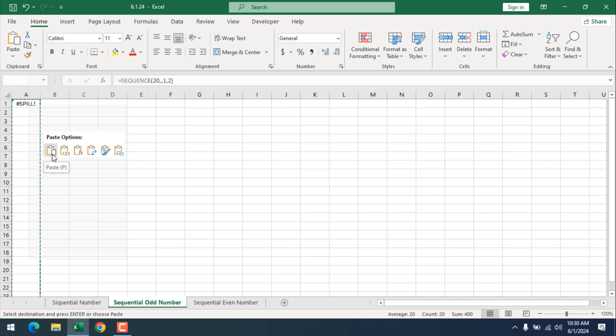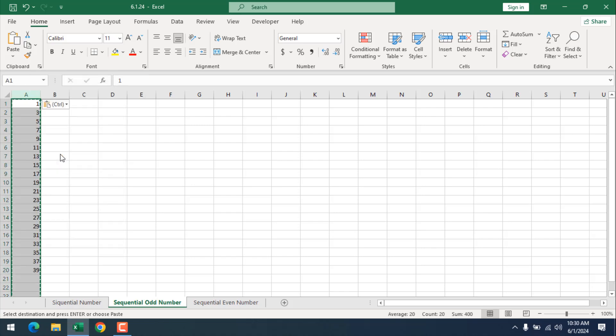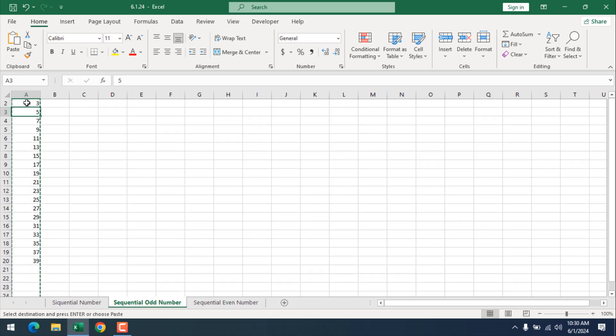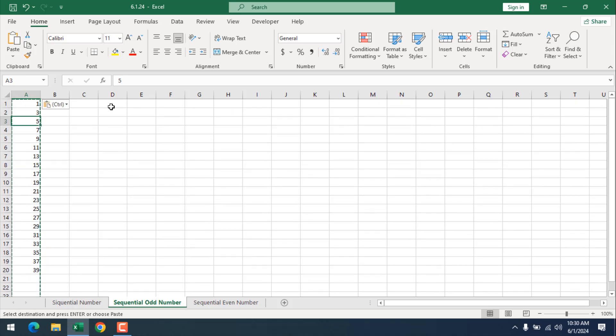You can see this is usual paste and this is paste as value. So we do that and we convert our formula result into value. Now these are fixed sequential odd number.